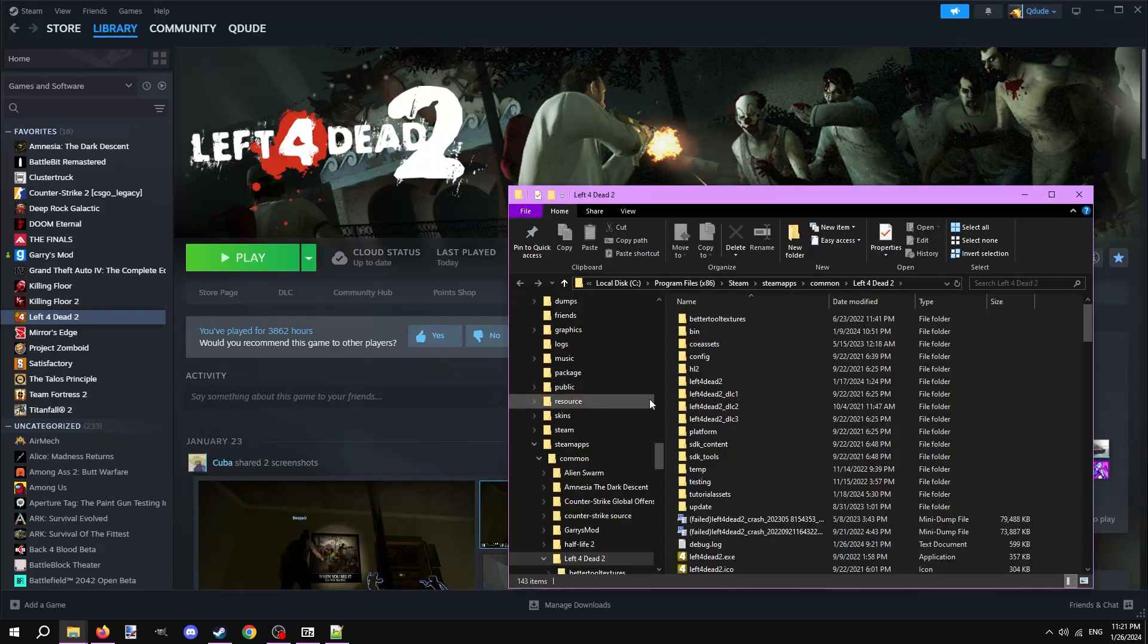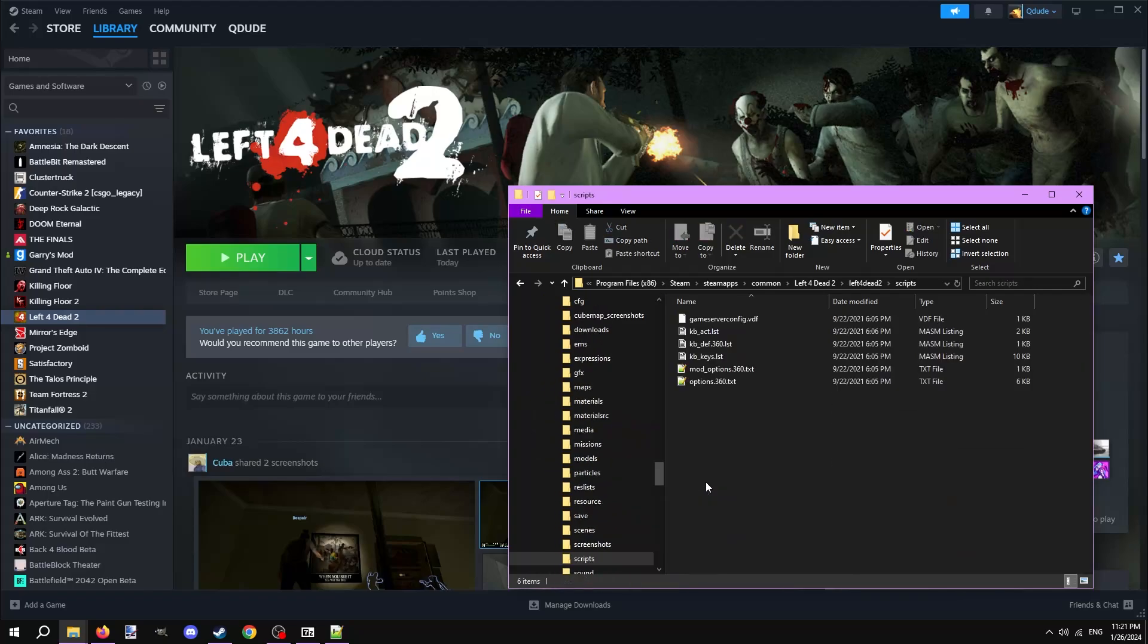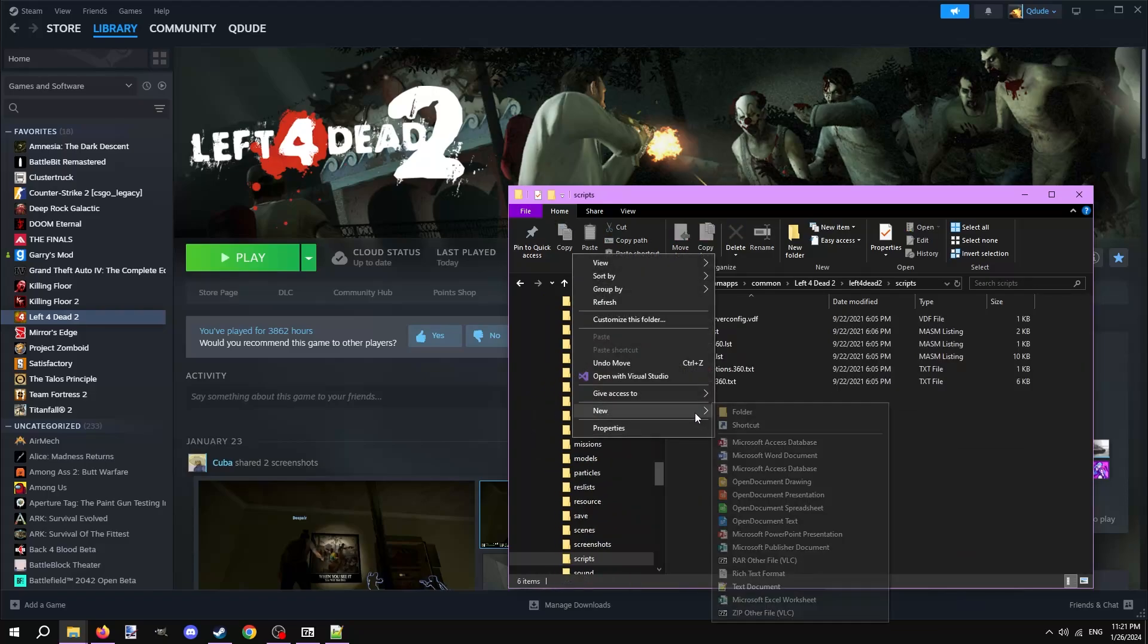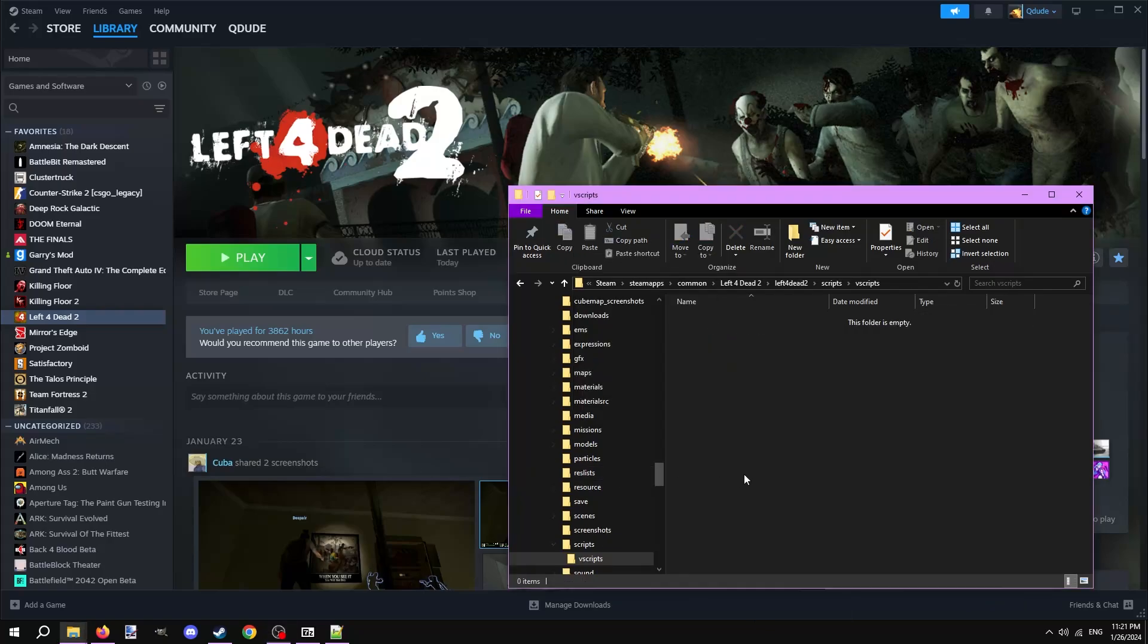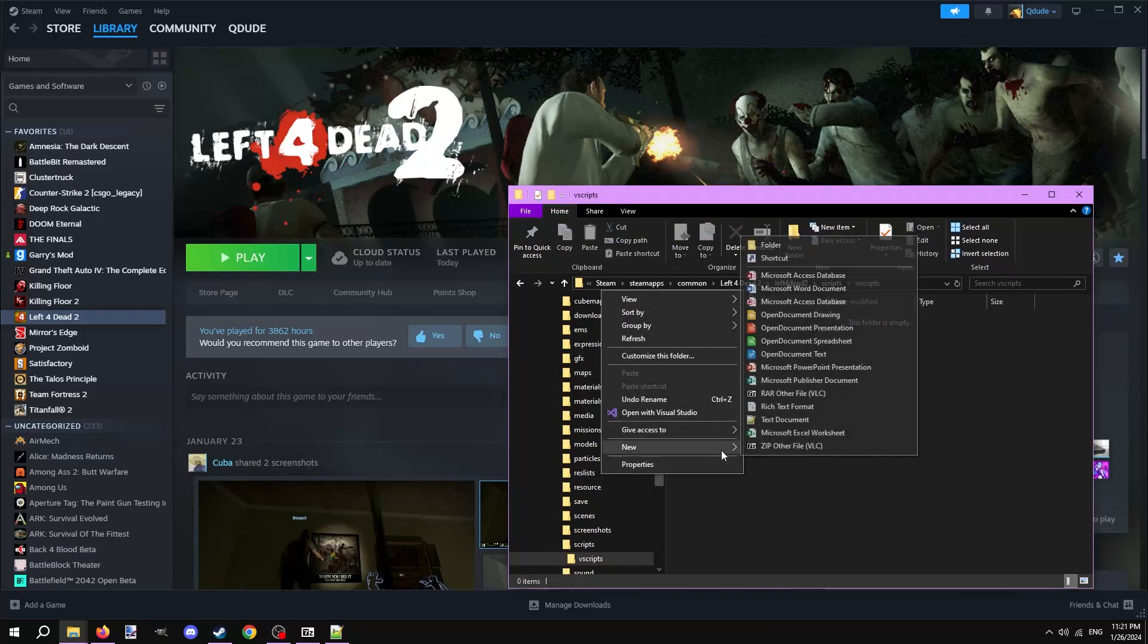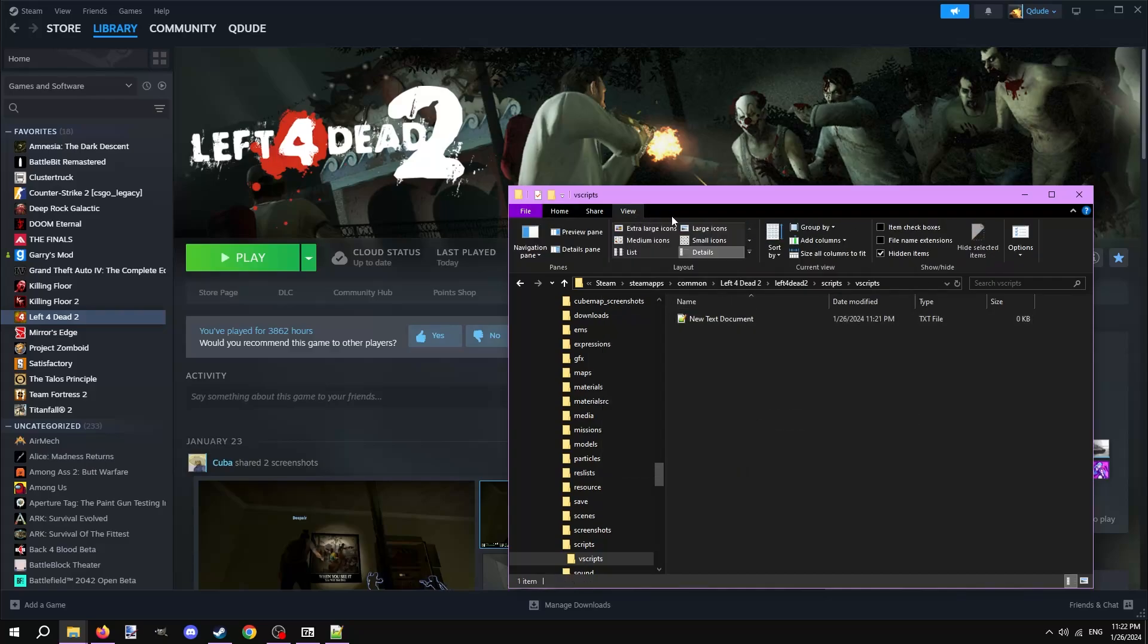Open the folder that says Left 4 Dead 2 in all lowercase, and then open up the scripts folder. Make a new folder in here and name it Vscripts, in all lowercase. Inside the Vscripts folder, make a new text document. Now if you can't see .txt at the end of the text file, click View at the top of the file explorer and check File Name Extensions near the top right.